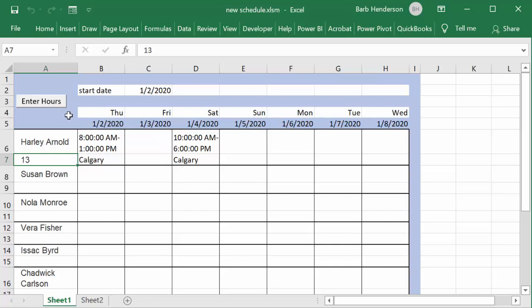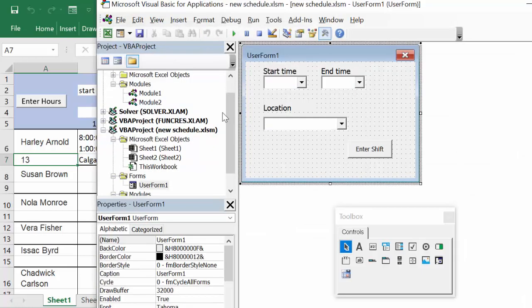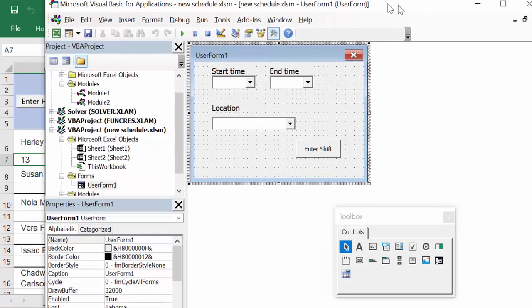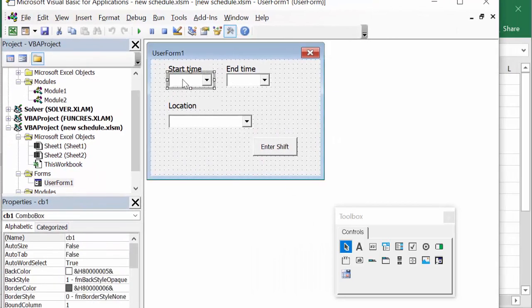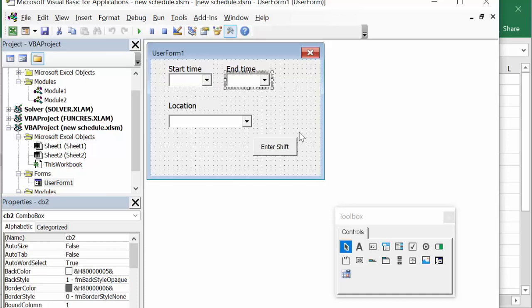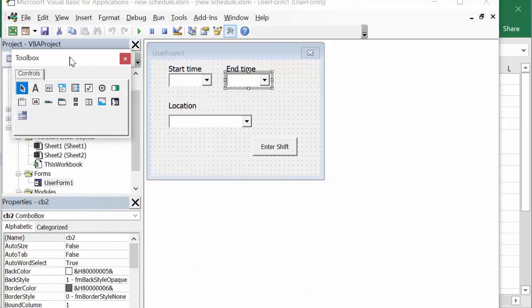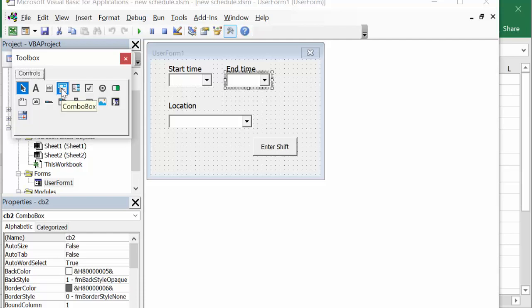So let's look at how I did this. First of all I created a user form, so let's go to the developer tab and let's go to the user form. So these are combo boxes, and combo boxes on your menu are these ones here.